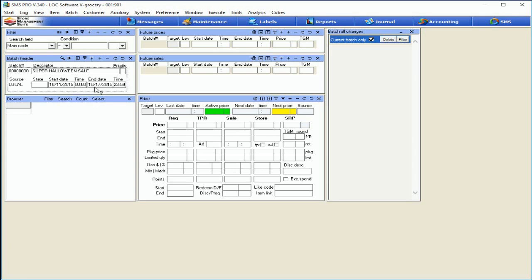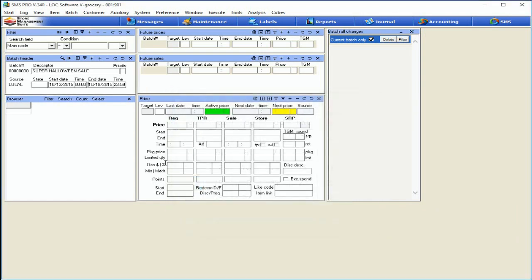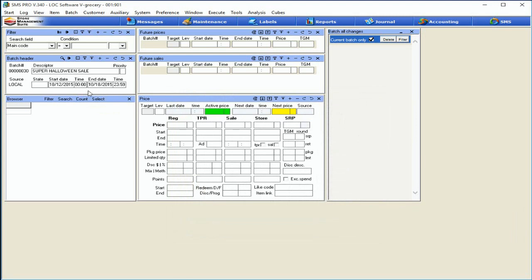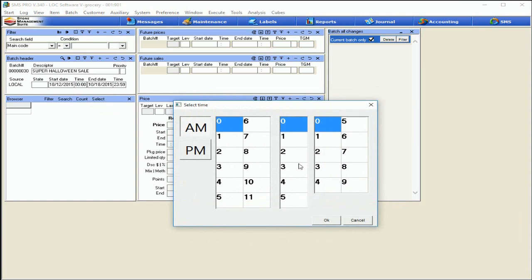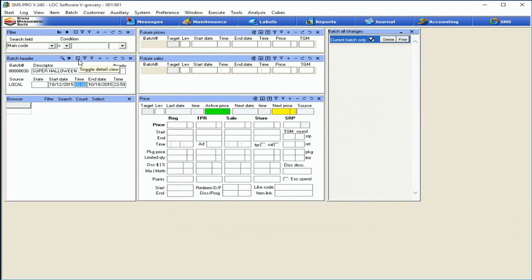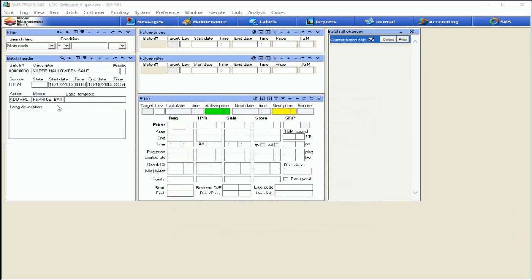The start date, end date, and times are pretty self-explanatory. We want the batch to start on Monday and run through the following Sunday the 18th. The time will default to store open and store closed on those dates, but you can double-tap the clock feature to make adjustments. Now let me expand the header one more time. These next couple fields are ones you'll probably never mess with. The action field stands for add-replace — by default that's set in the system, meaning we're either adding new items or replacing existing data with what we're adding in this batch. You're probably never going to change this, so don't mess with it.